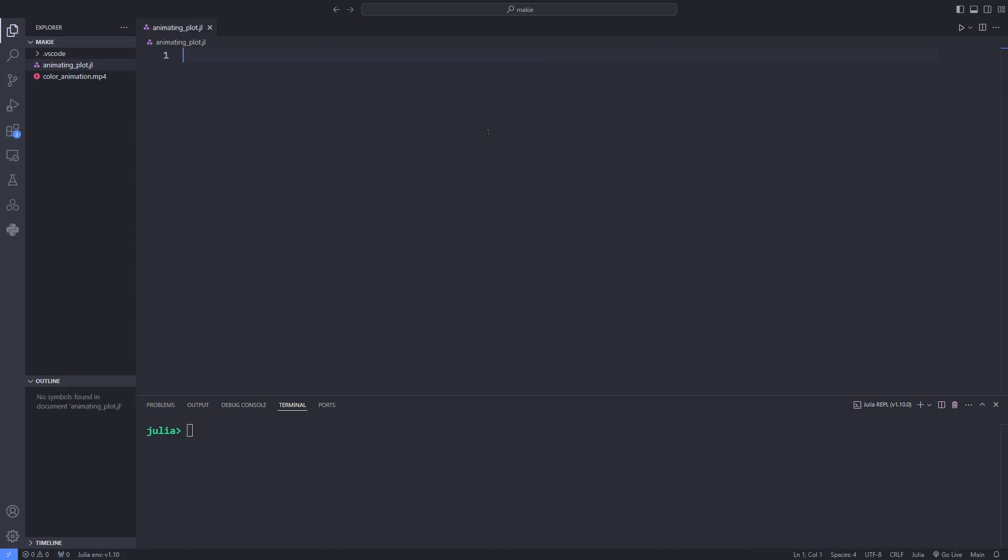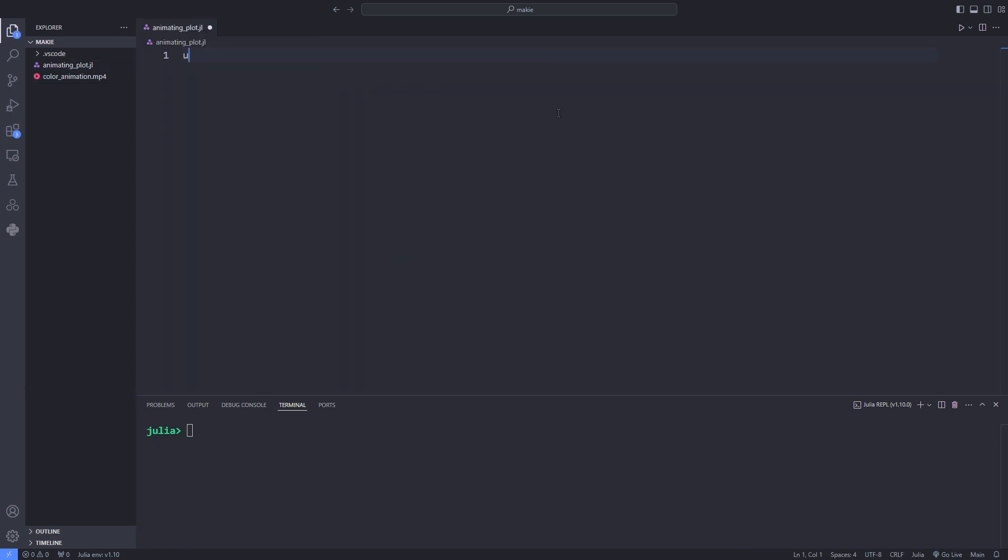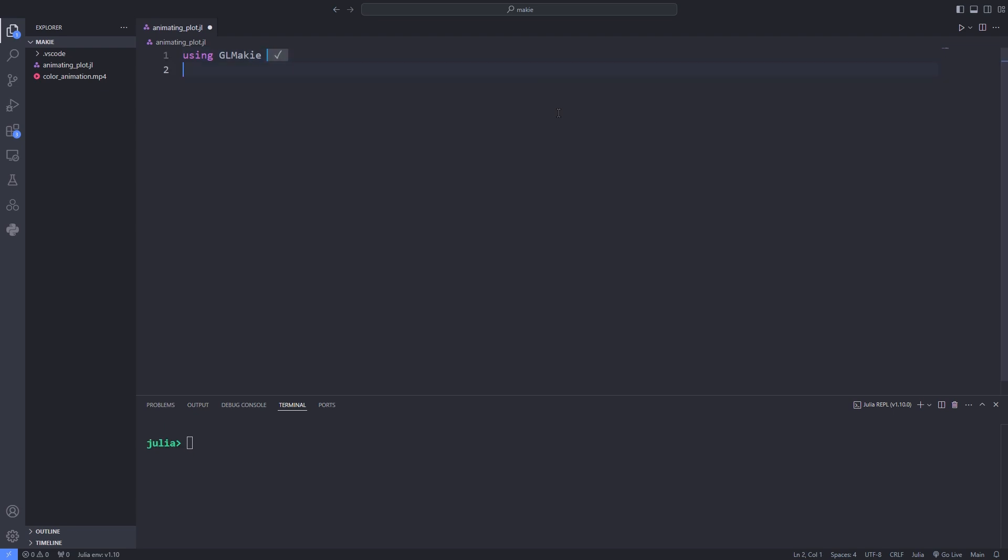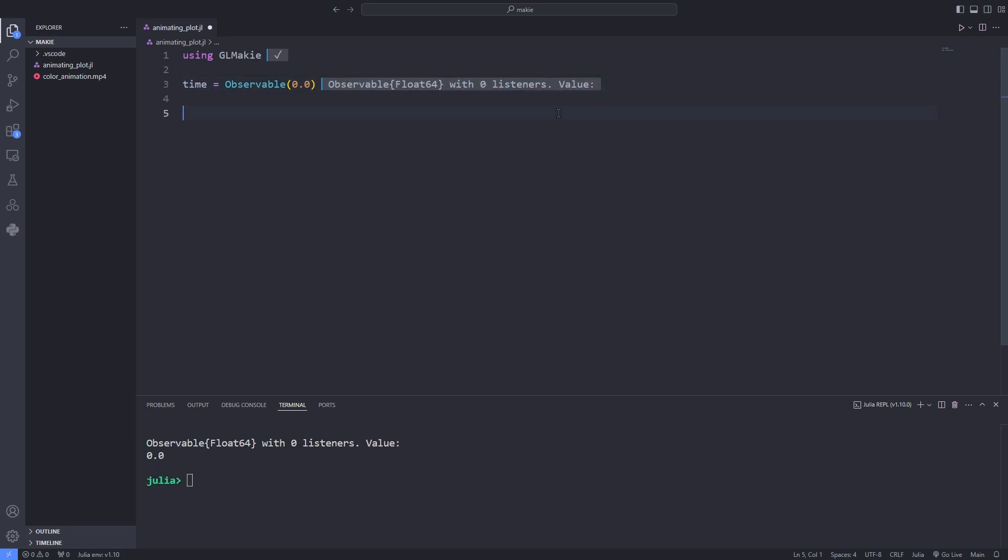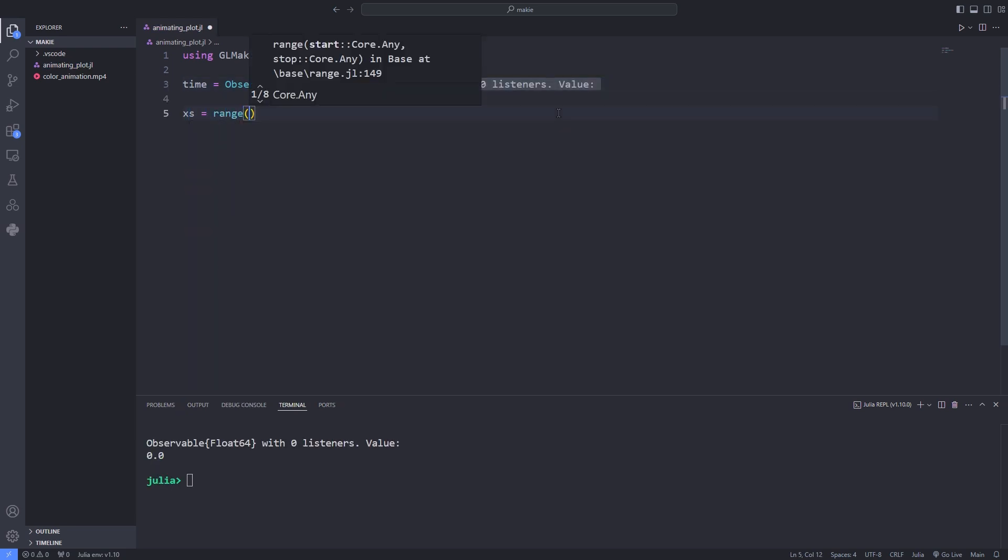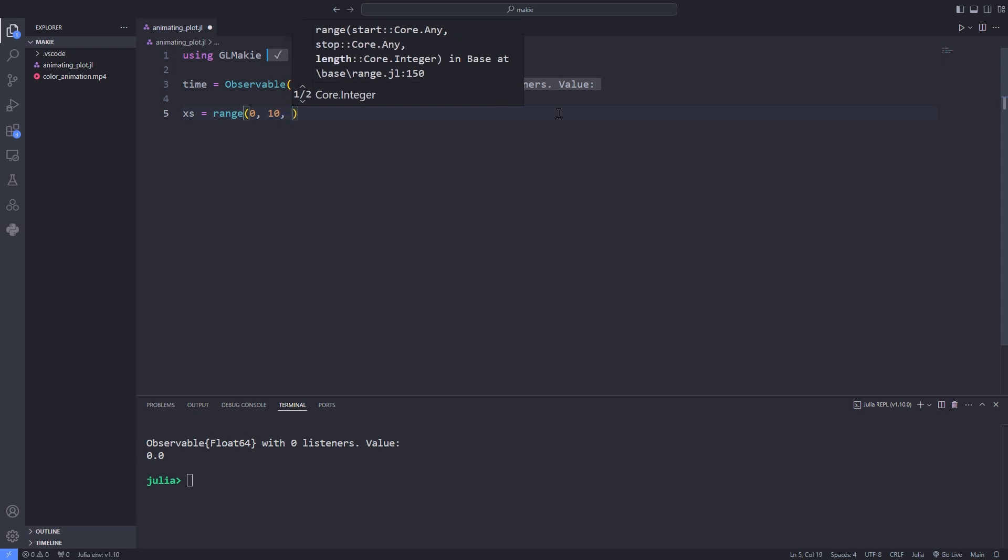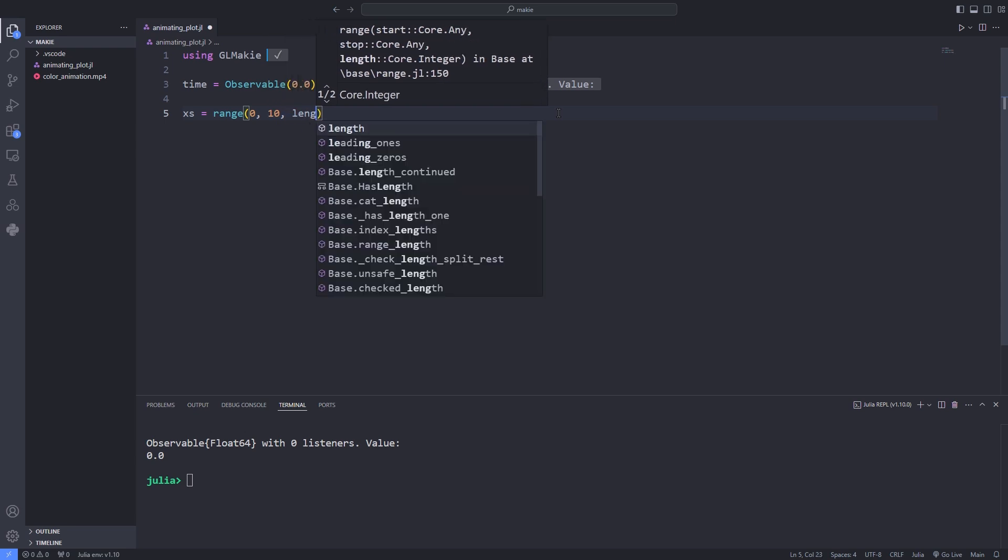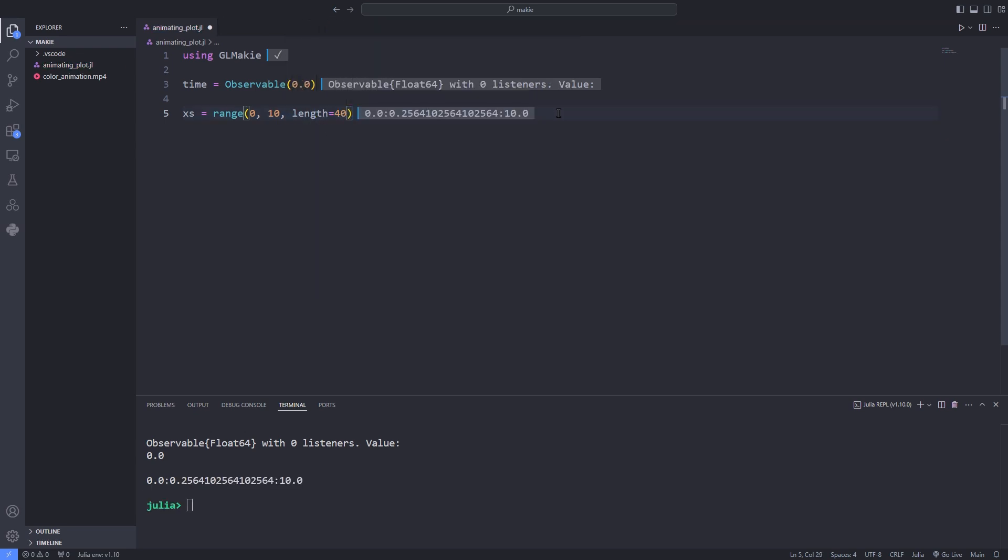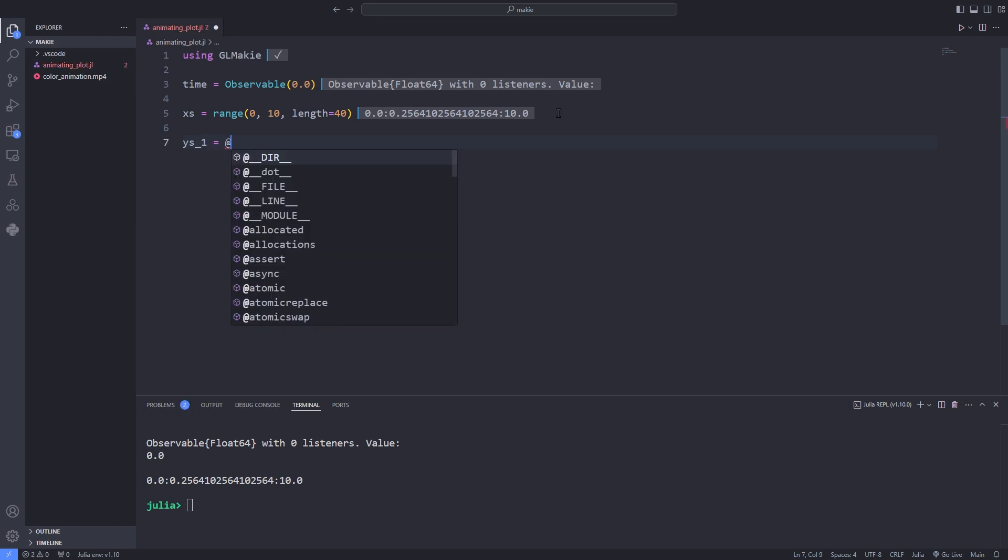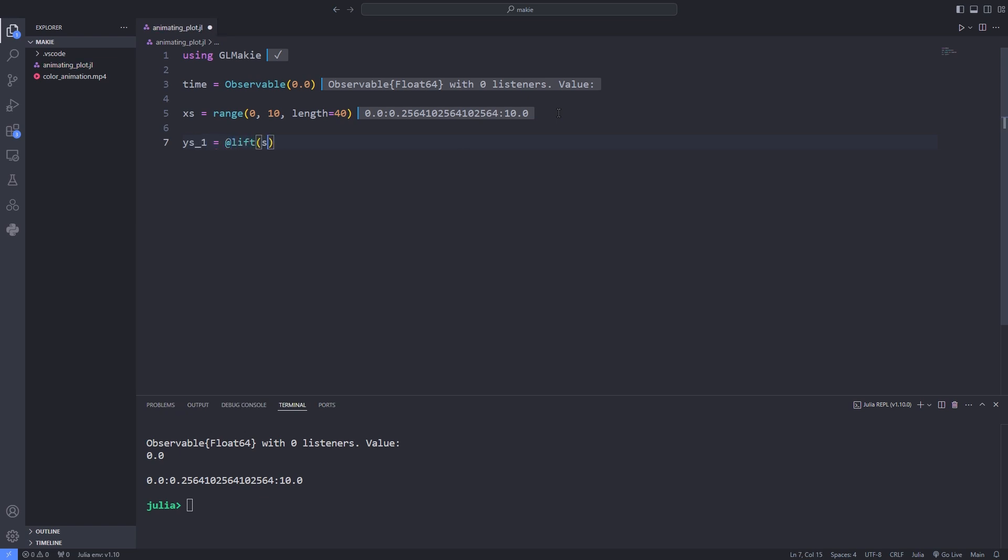Now I want to use observables. Sometimes you want to animate a complex plot over time and all the data that is displayed should be determined by the current timestamp. Such a dependency is really easy to express with observables. We can save a lot of work if we create our data depending on a single time observable. So we don't have to change every plot's data manually as the animation progresses.